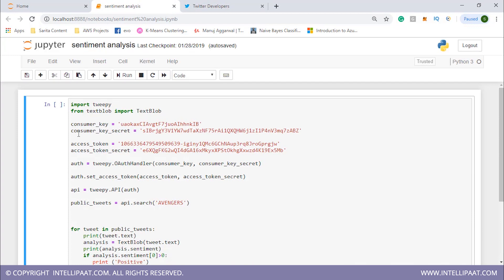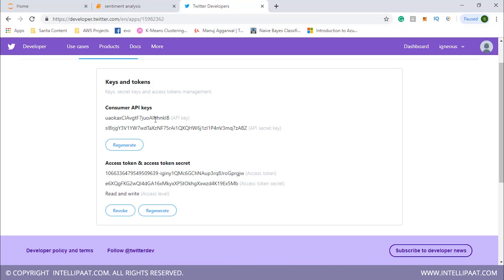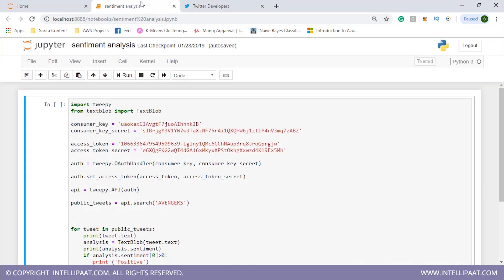First we need the Tweepy package, which acts as the API wrapper for Twitter, and then with the help of TextBlob we can understand the sentiment of different tweets. We import these two — first Tweepy, then TextBlob. Then we give the values for four variables: consumer key, consumer key secret, access token, and access token secret. These correspond to the API key, API secret key, access token, and access token secret from the developer portal.